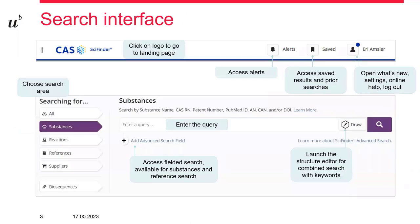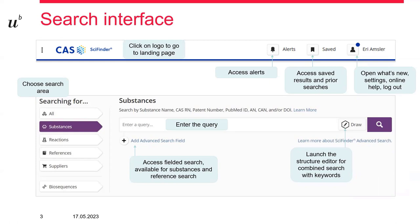This is an overview of the search interface. I don't want to mention everything, just a few things. At the top there are the functions where you can access alerts that you have set, and the search history can be retrieved as well. On the left side you can choose what you want to search through. You can specifically search for substances or reactions or also for suppliers of a specific chemical compound. This is for a more chemical search, and then there is the reference search that we will look at, which can also cover broader subjects.